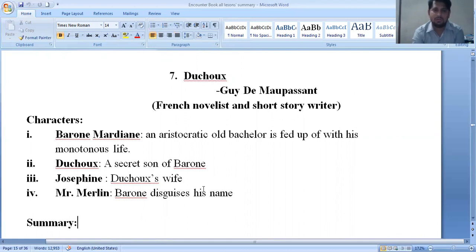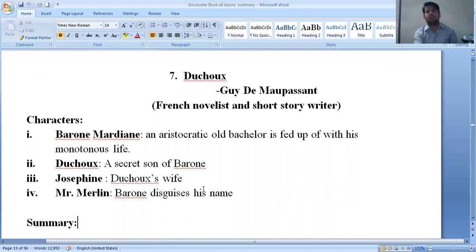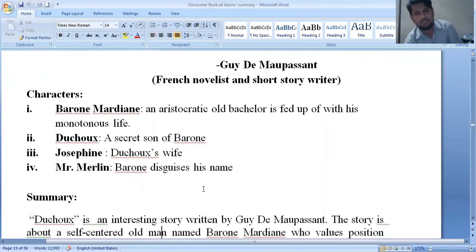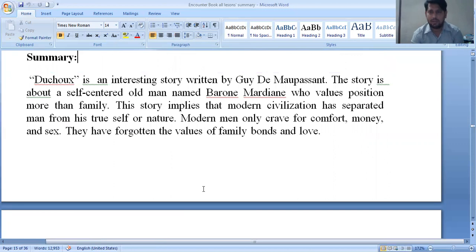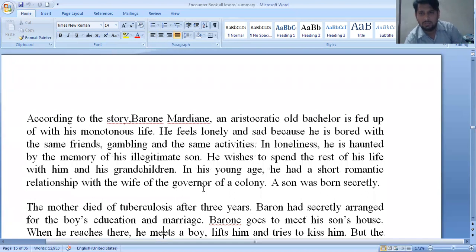The next story is 'Detox' (or 'The Son') by Guy de Maupassant, a famous French novelist and short story writer. Characters include Baron Mordian, an aristocratic old bachelor who is fed up with his monotonous life, Detox (his secret son), and Mr. Morin. This story shows a modern man who only cares for comfort, money, and other things. When the baron was young he fell in love with a lady who became pregnant, and the child was taken far away to Marseille.